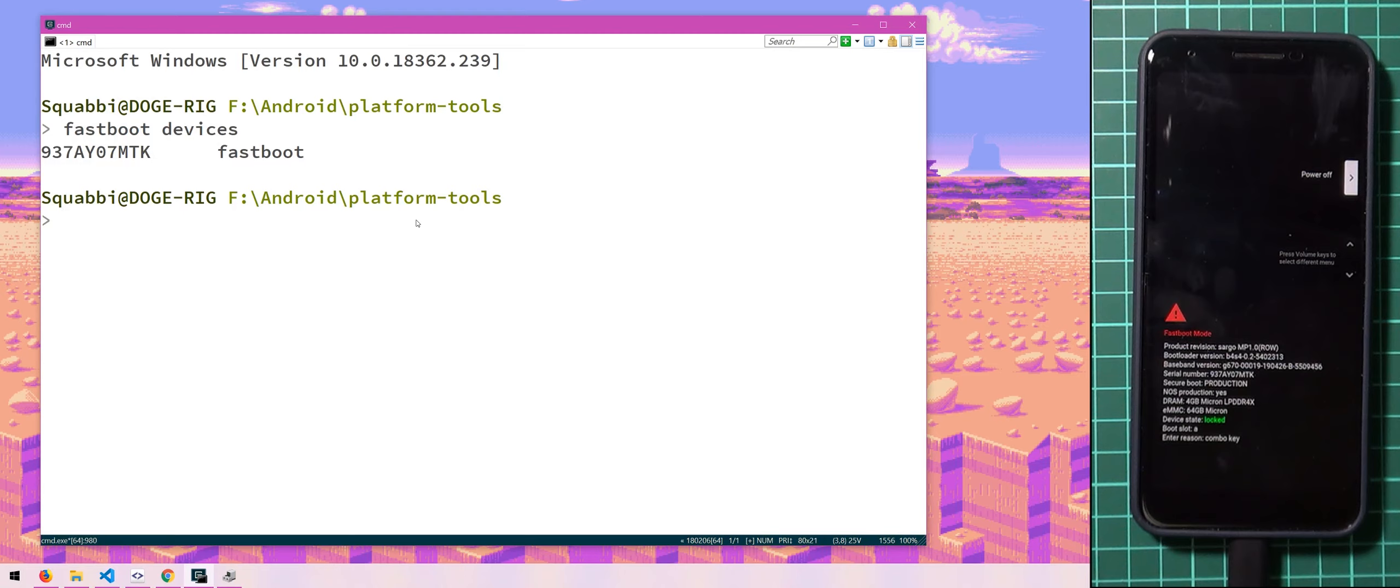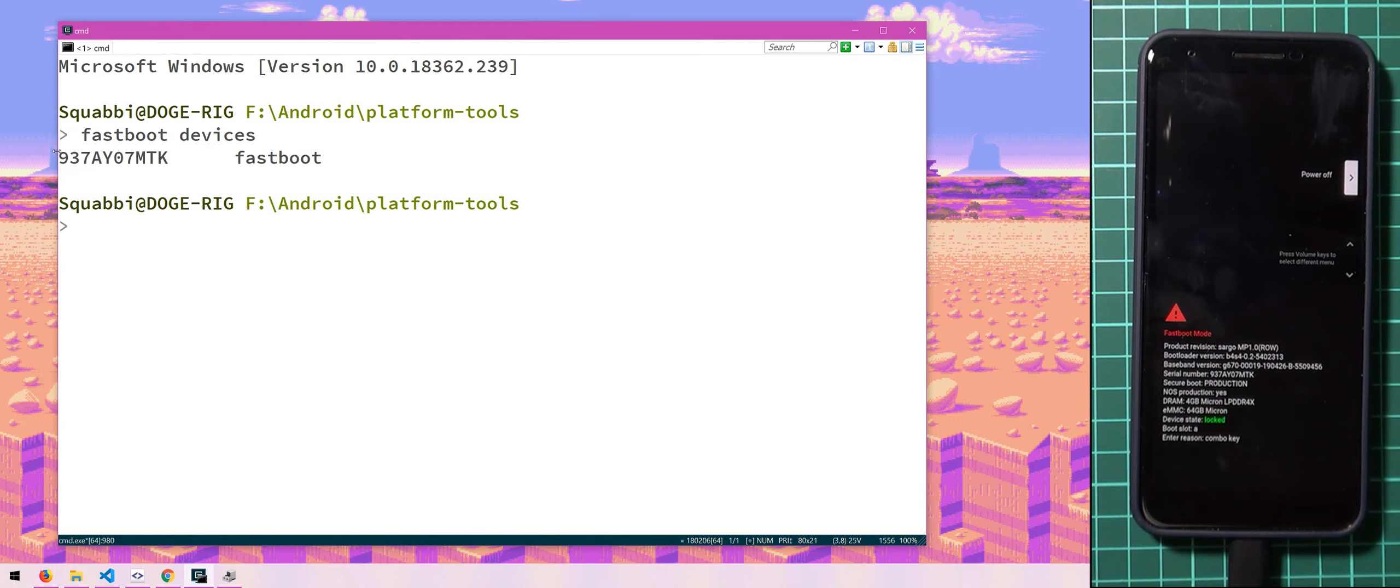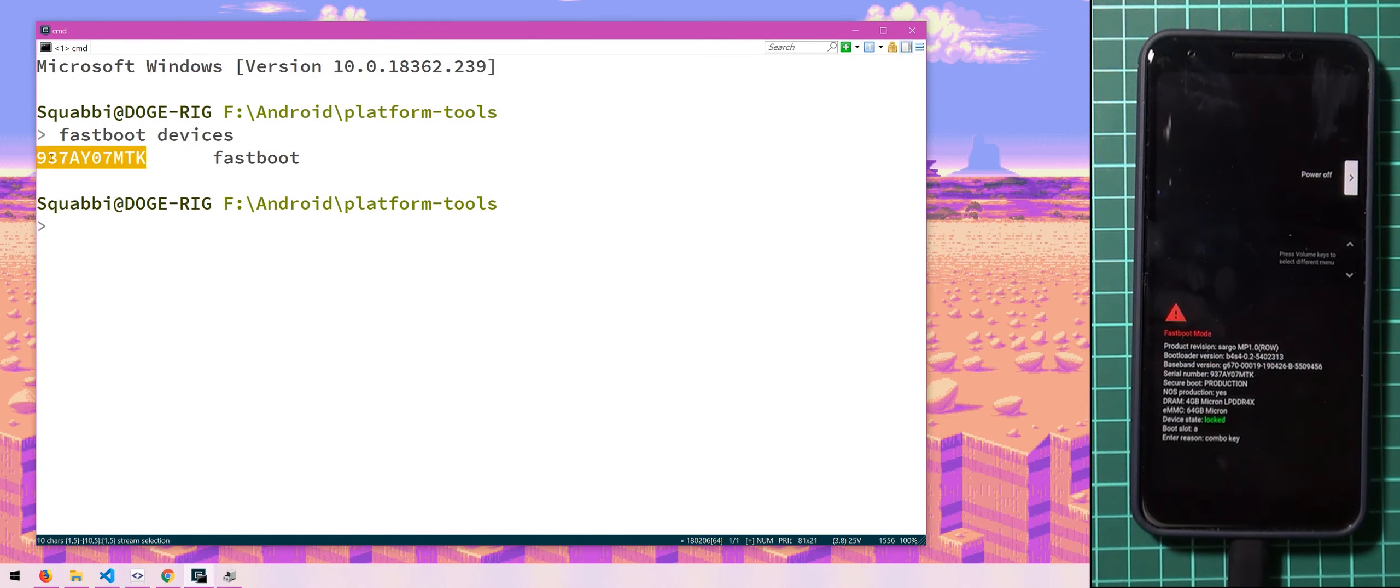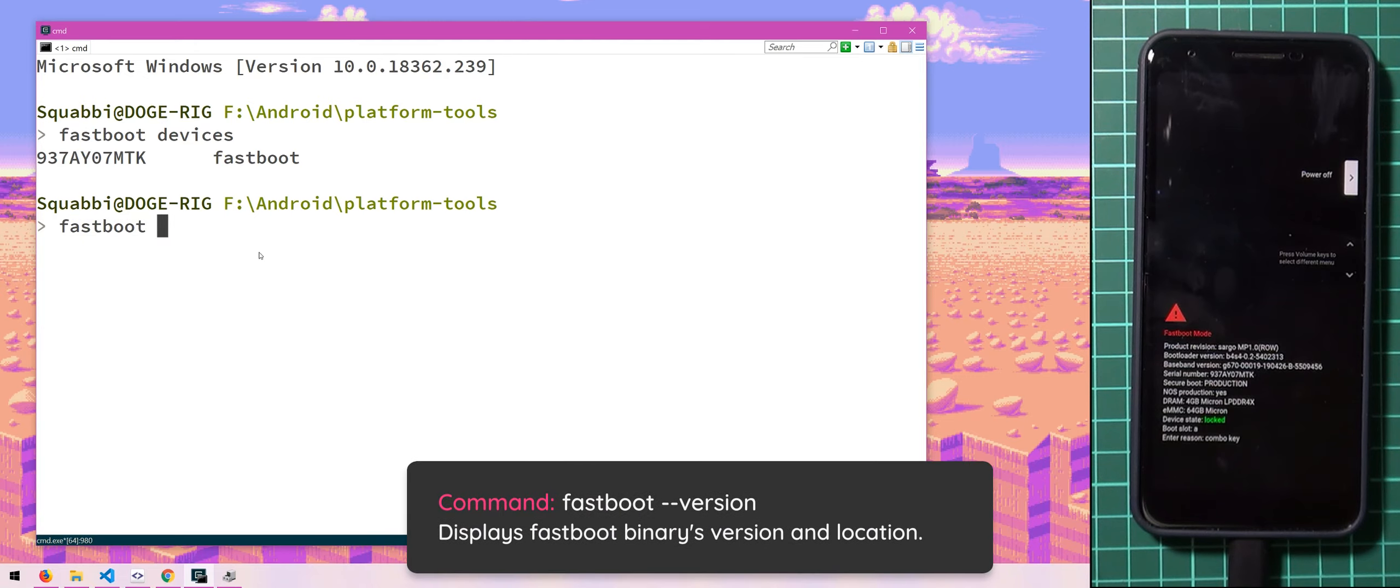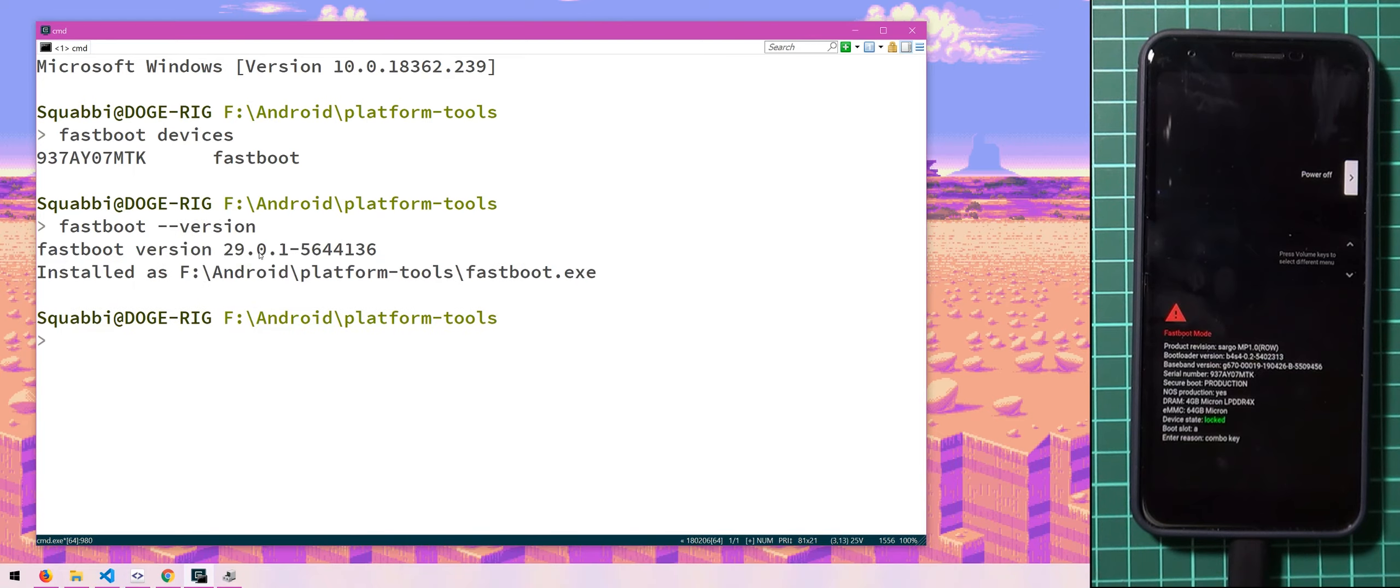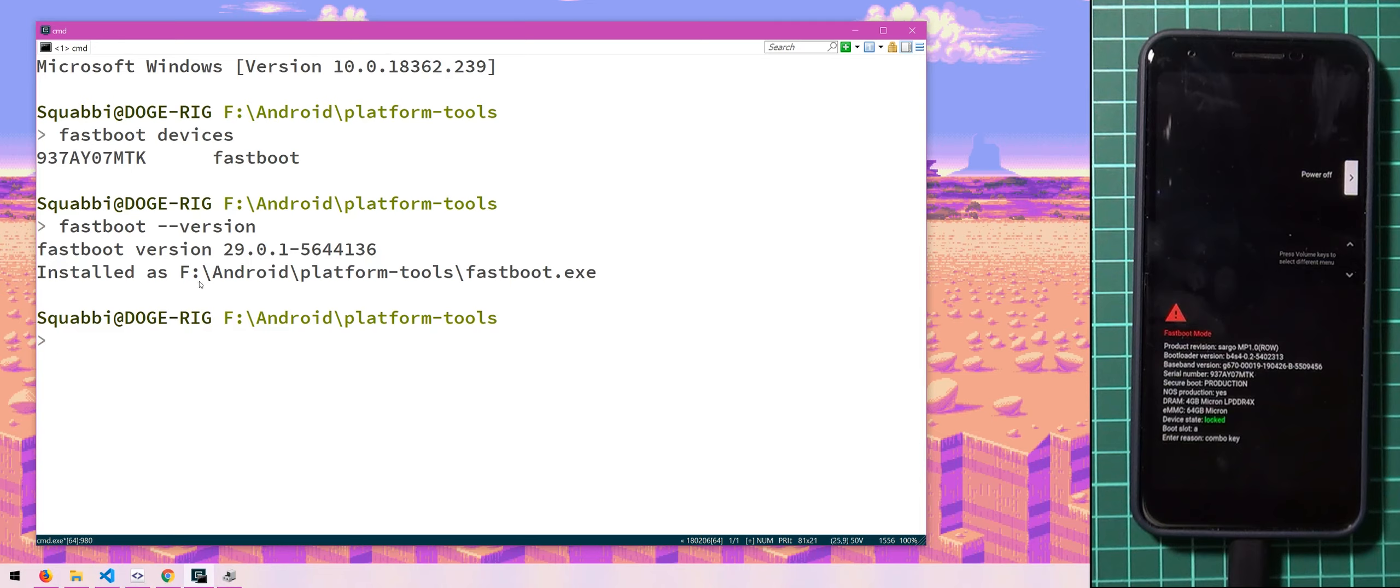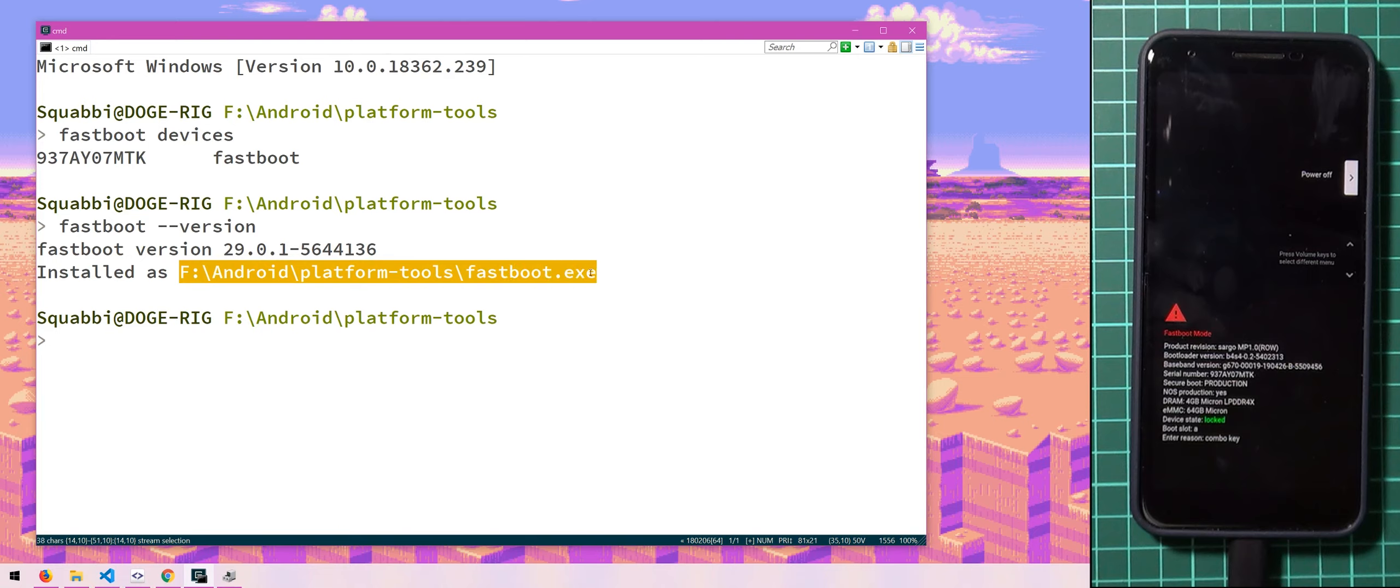Anyways, once you have fastboot devices open and it says the device's serial number here connected, we should check that our fastboot executable is the latest version. So to do that, we can type in fastboot double dash version and you can see the latest version here 29.0.1 and the build number and where it is located.